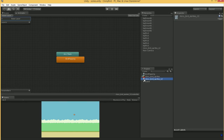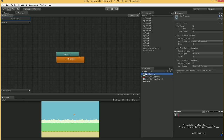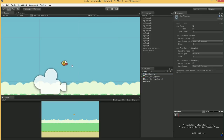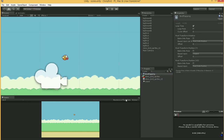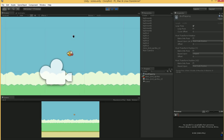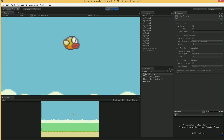It has added an animator as opposed to an animation, and also an animation called bird flapping. Let's zoom in and hit play. You can see our bird sits there and flaps — it happens both in our editor window and in our game window, which is great. Let's figure out exactly what's happening.